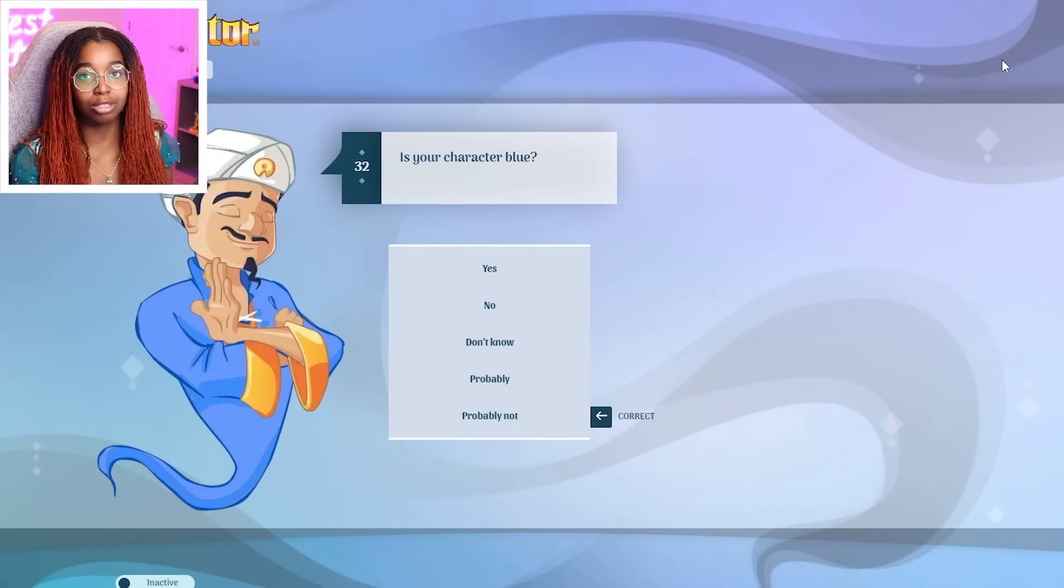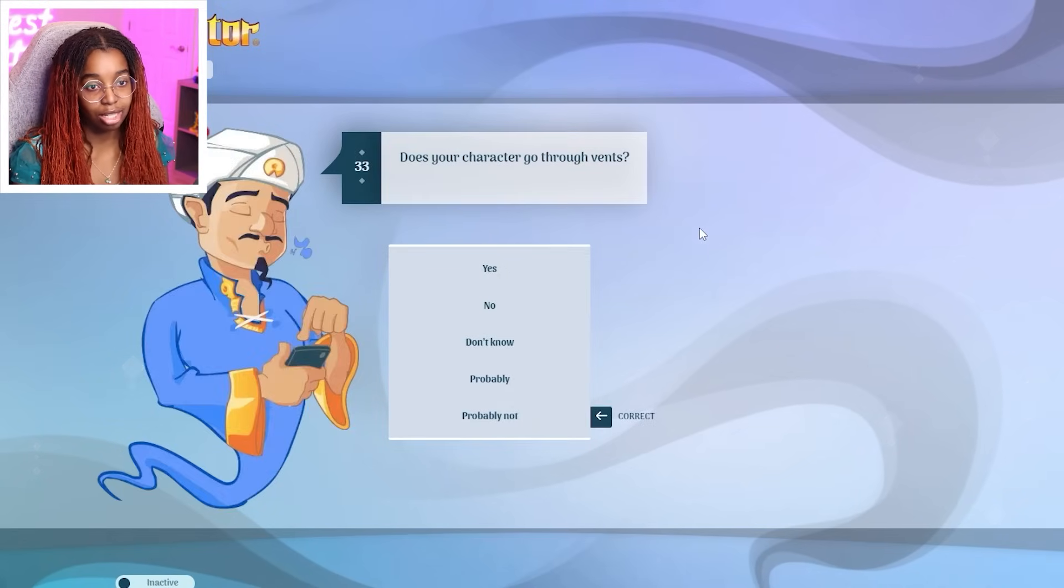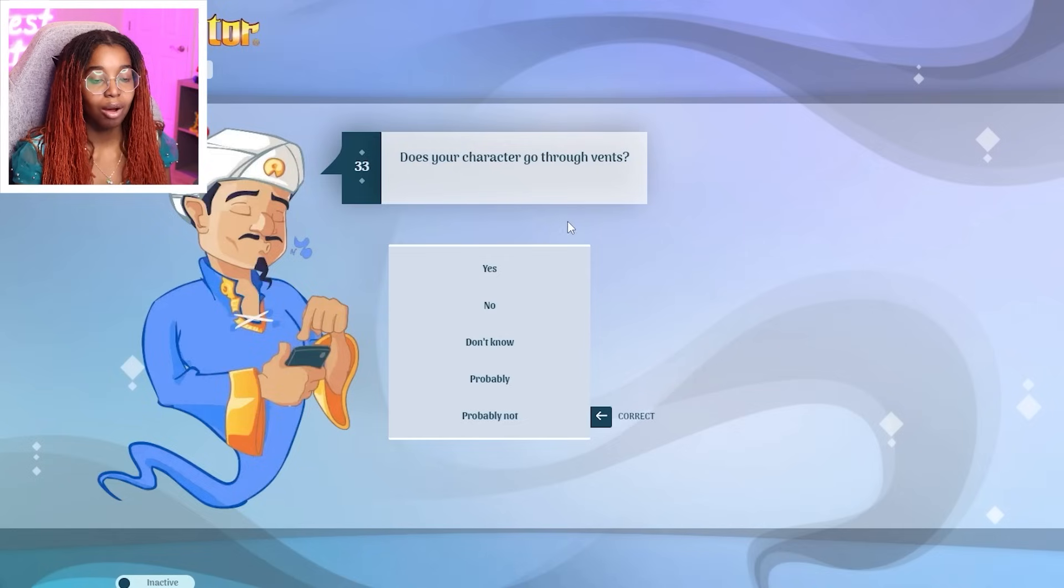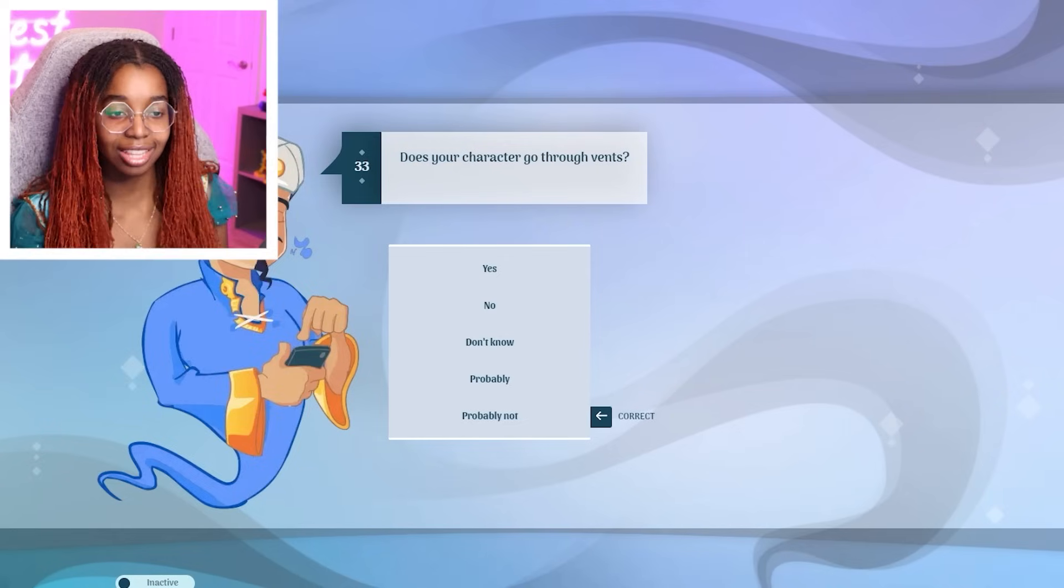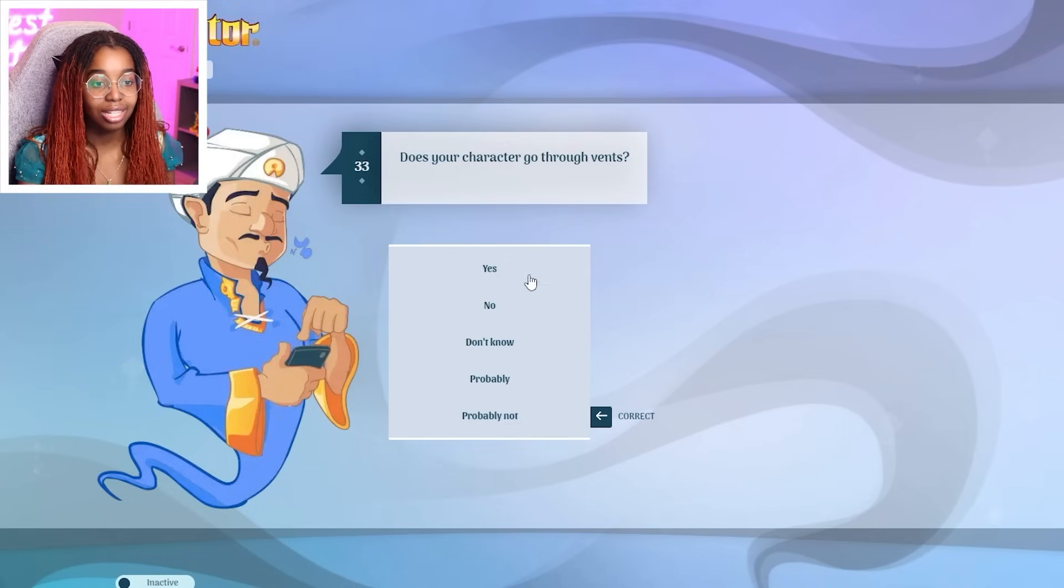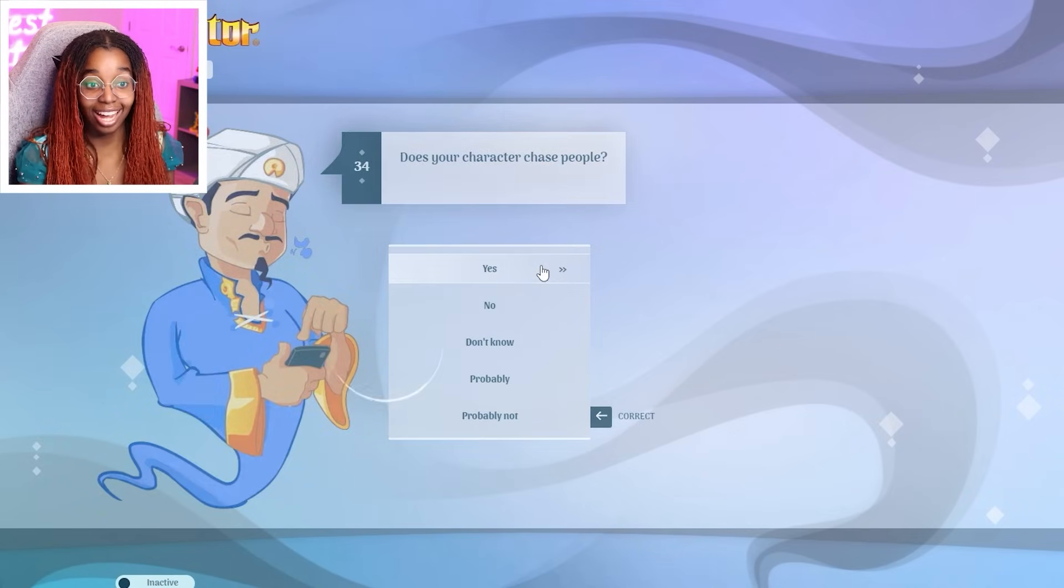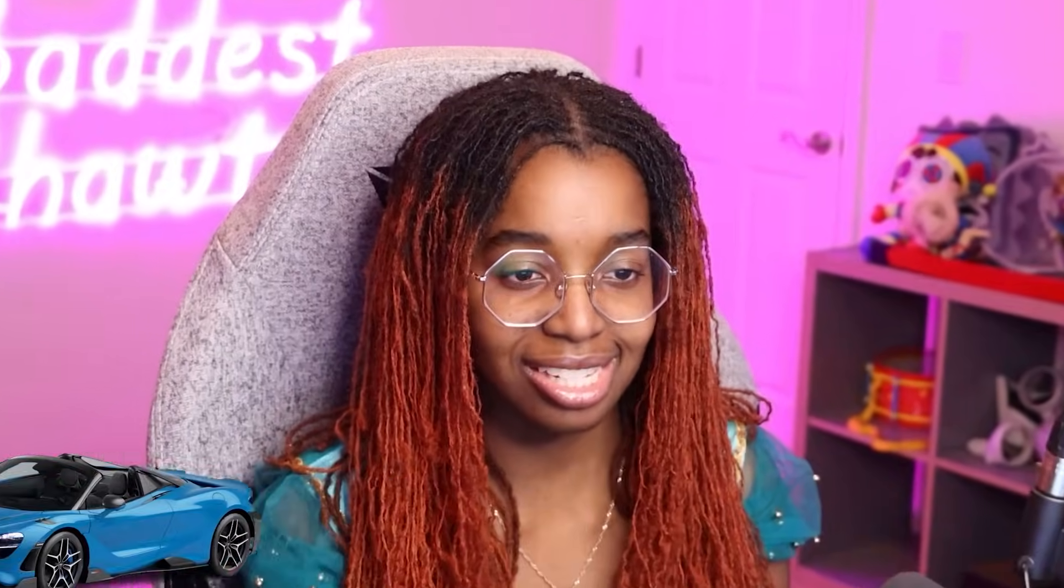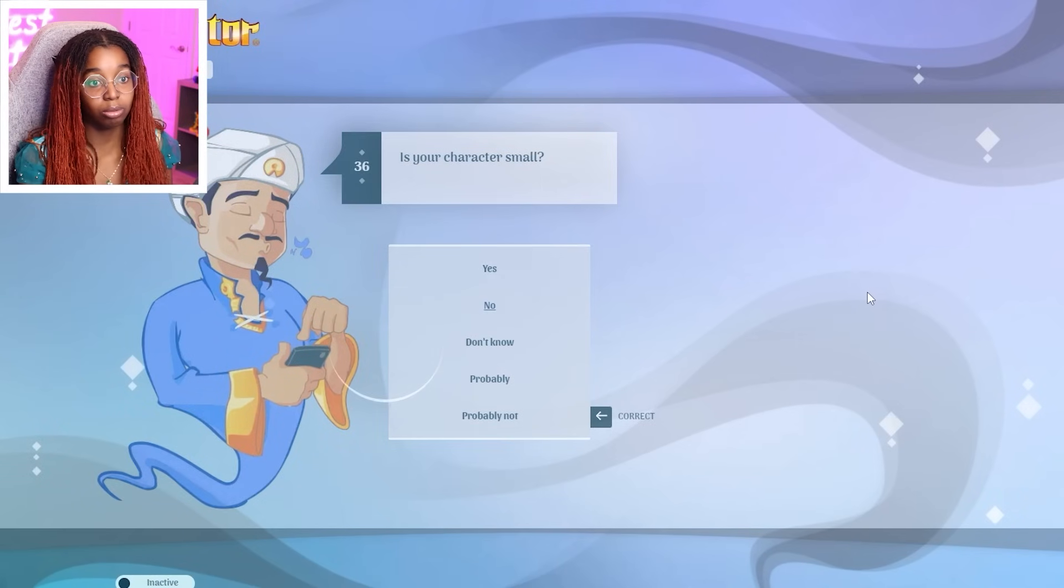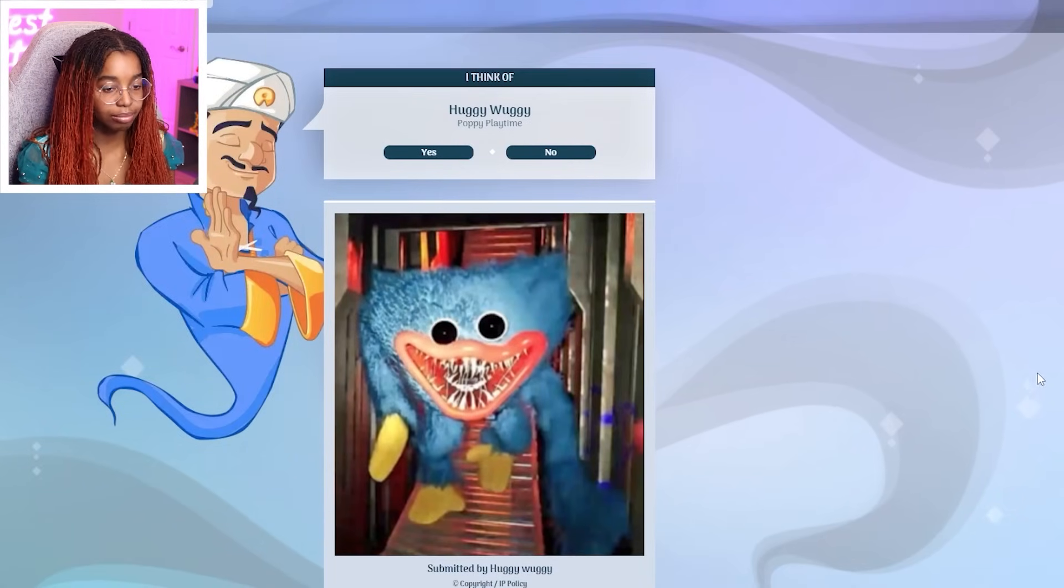Go through vents? Why was my first thought Among Us? And then I realized, wait a minute. Huggy Wuggy chased us in a vent. Yes. Chase people. Yes. Lose their McLaurin. I don't even know what that is. Small. Absolutely not. He's probably like seven feet tall. Yep. You got it.